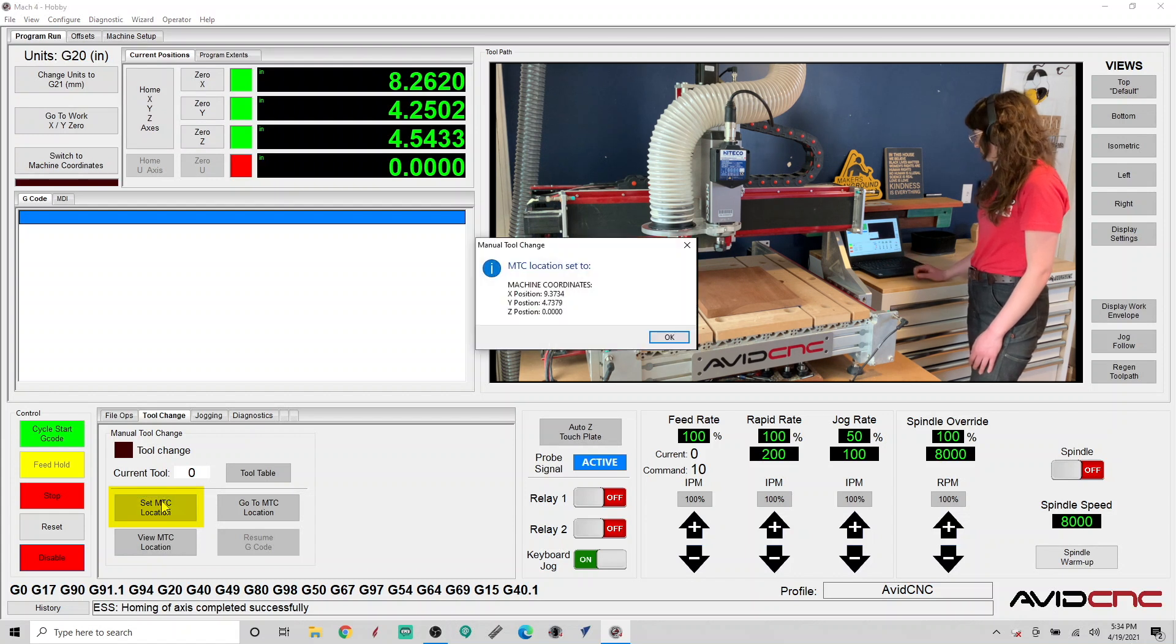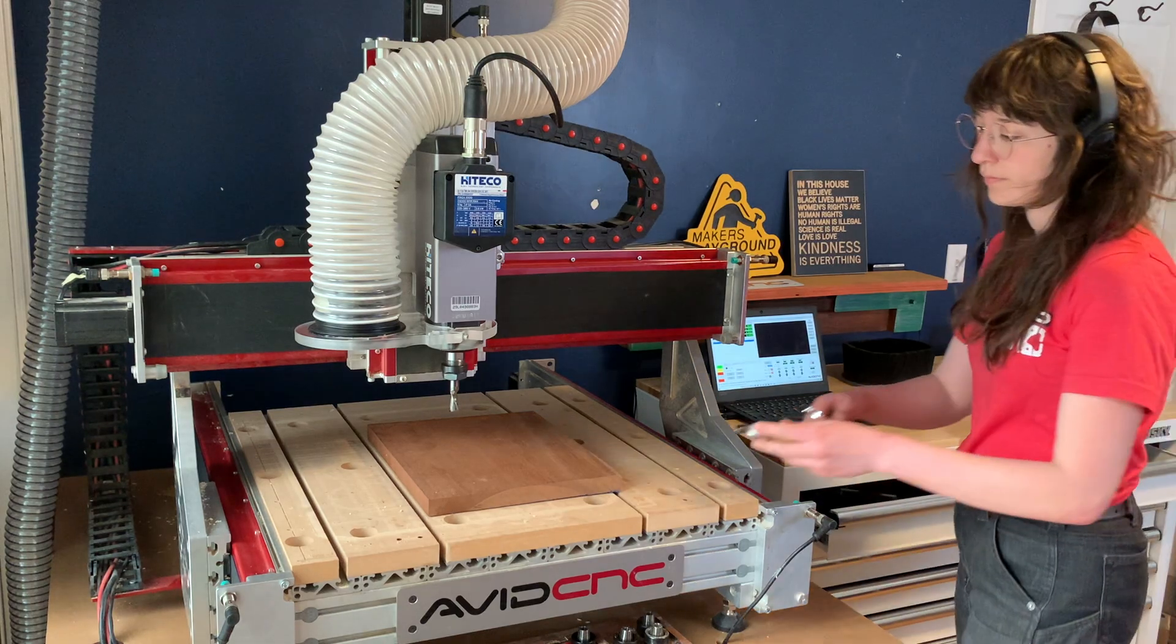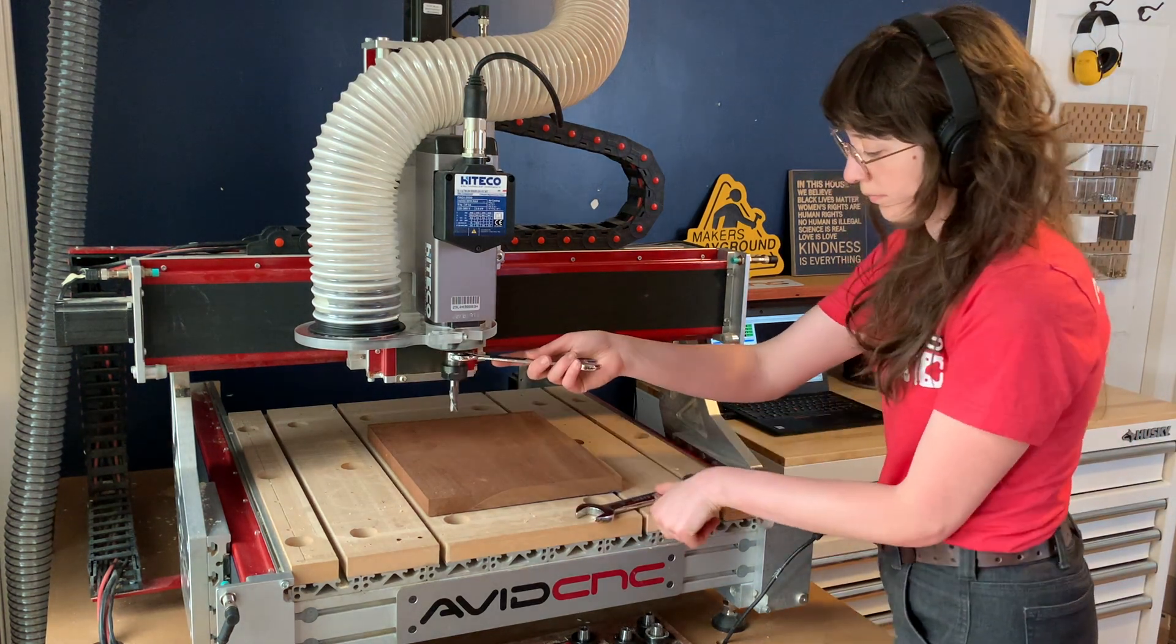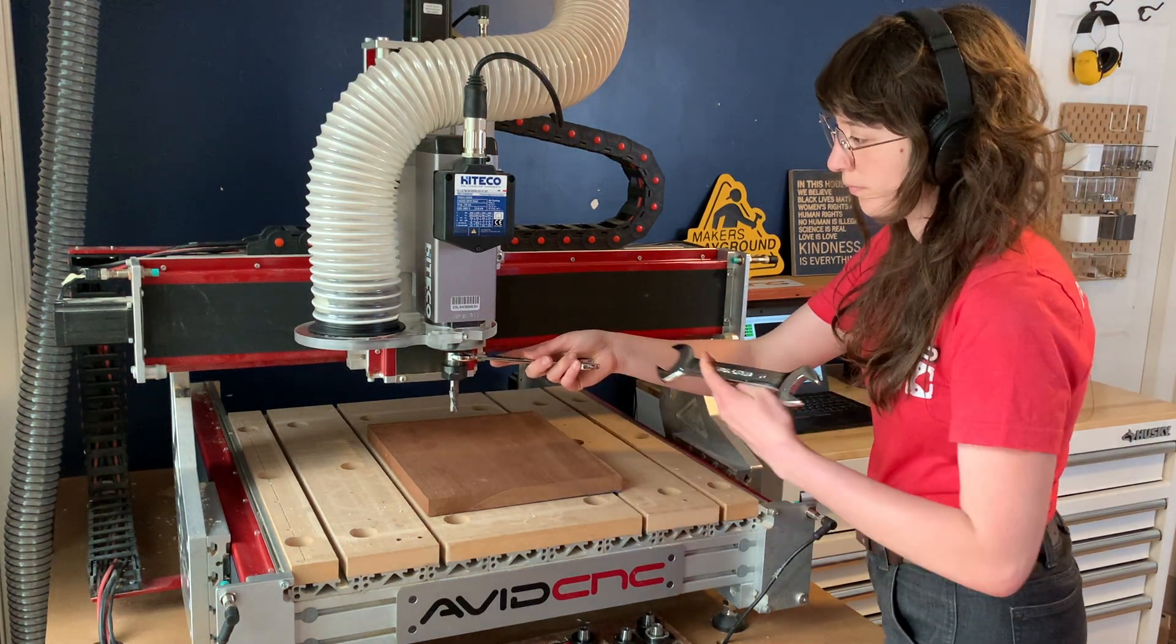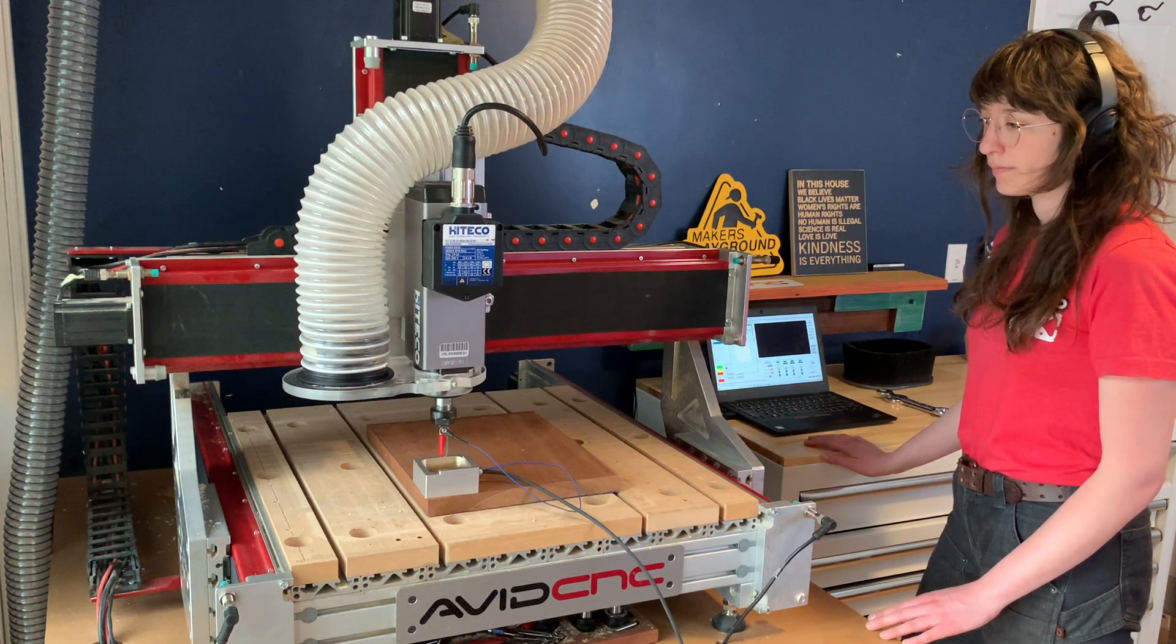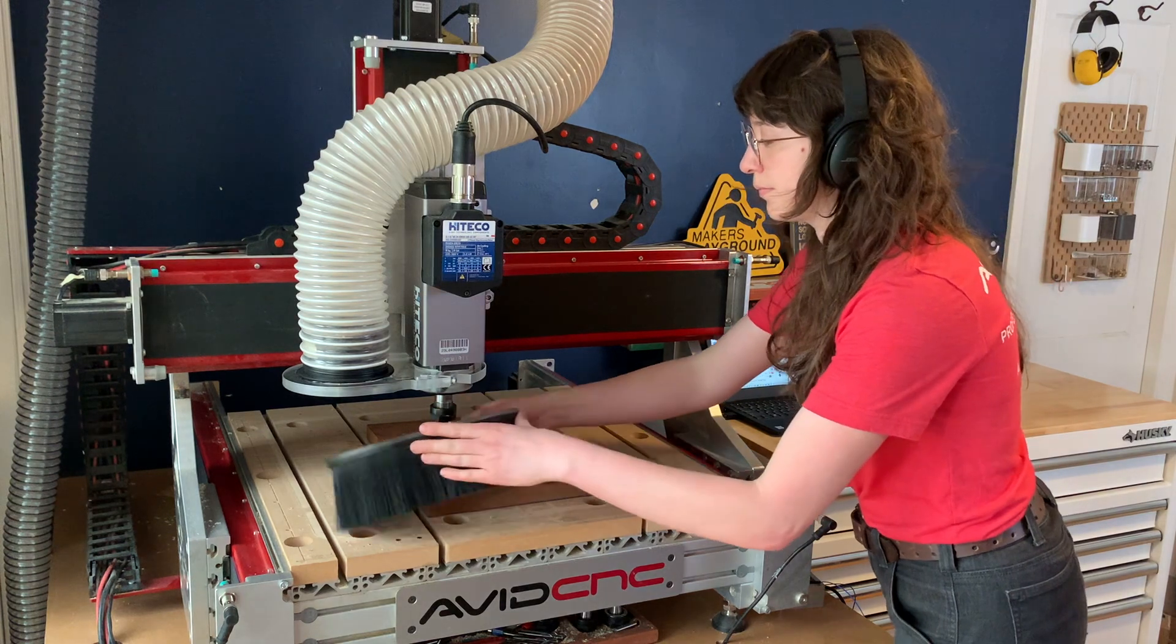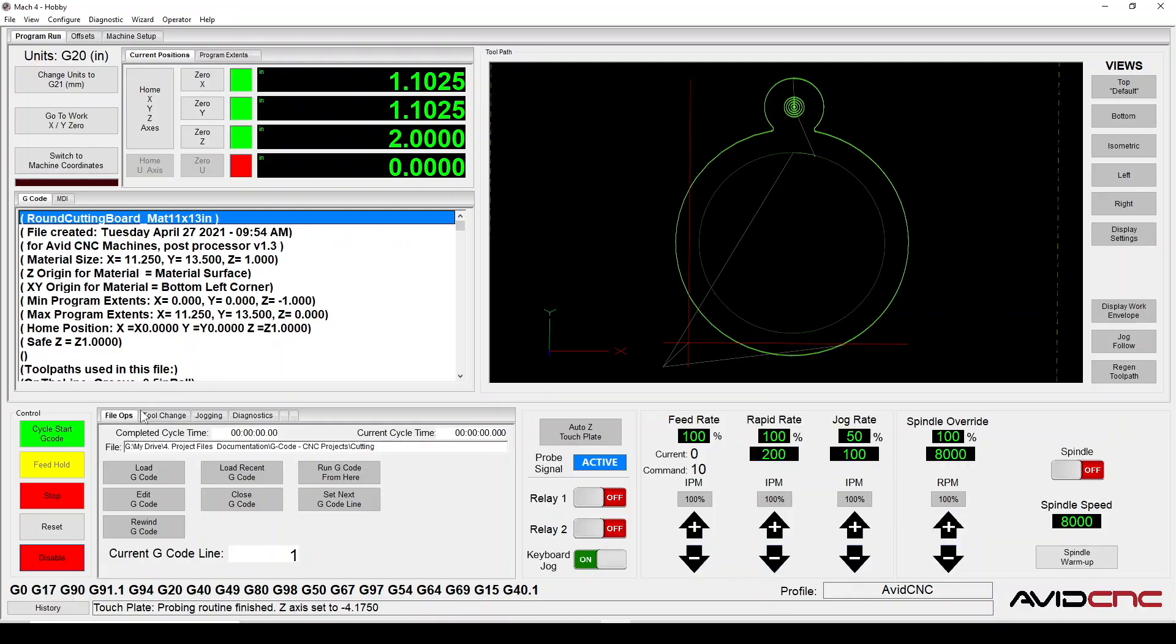A message box will display your new MTC location in machine coordinates. Great, now you've set your MTC location. We'll set up our material and set up our XYZ work offset using our AutoZ and corner finding touch plate. Once you have your first tool loaded and ready to go, go ahead and load your g-code.